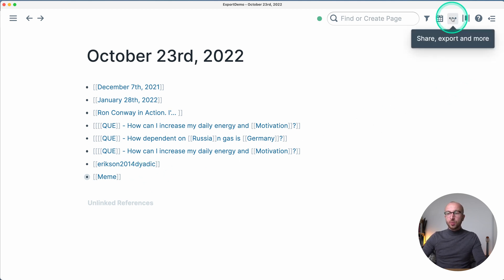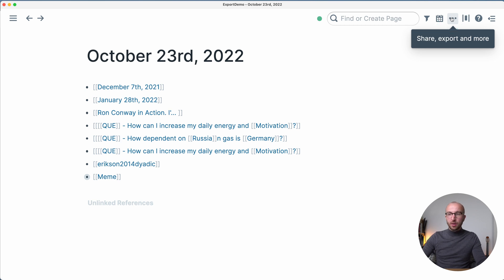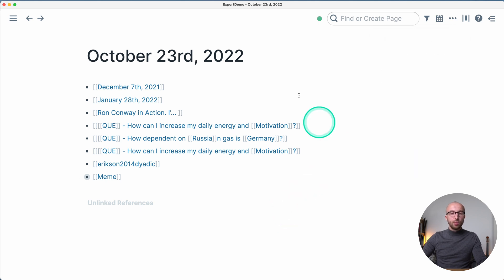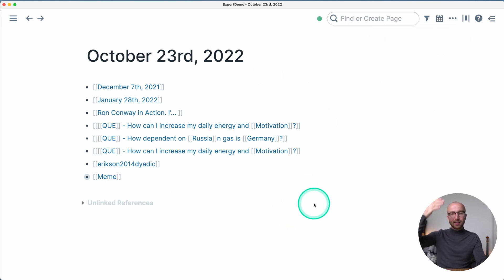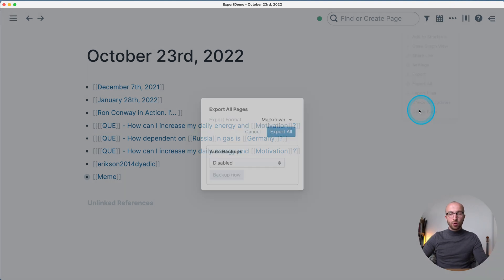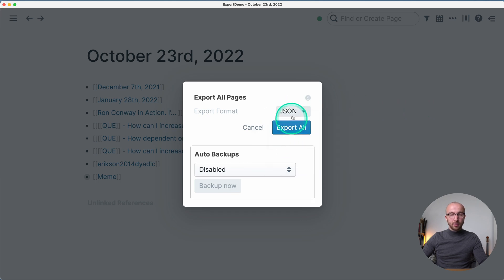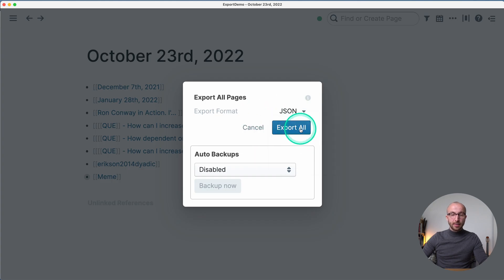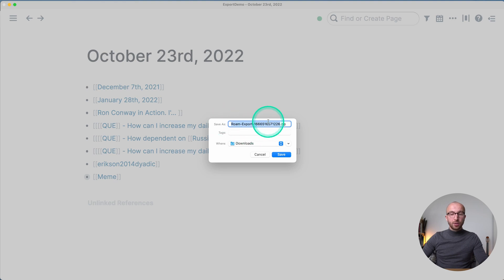To get this into Tana, first go to the three-dot menu in the upper right and select 'Export All.' It's really important that you select 'Export All' and not just 'Export,' because selecting 'Export' gives you a flat export that doesn't take all the links between pages multiple layers down. Select 'Export All' and then select JSON — don't use markdown, flat markdown, or EDN, just use JSON.